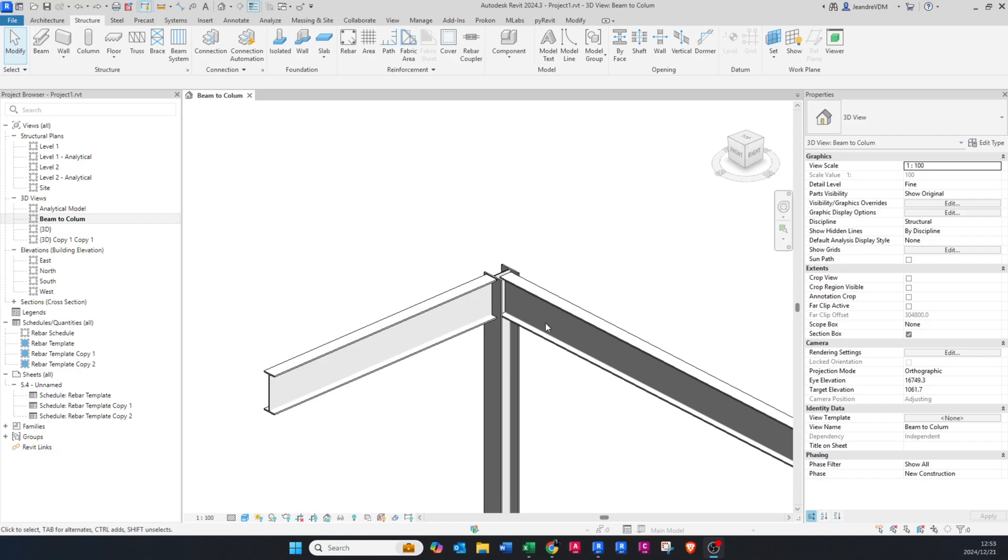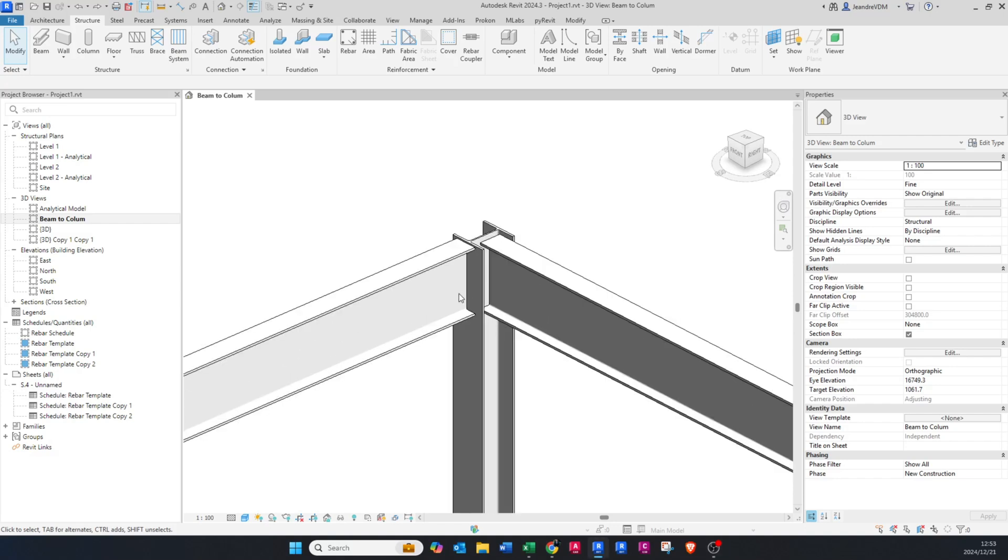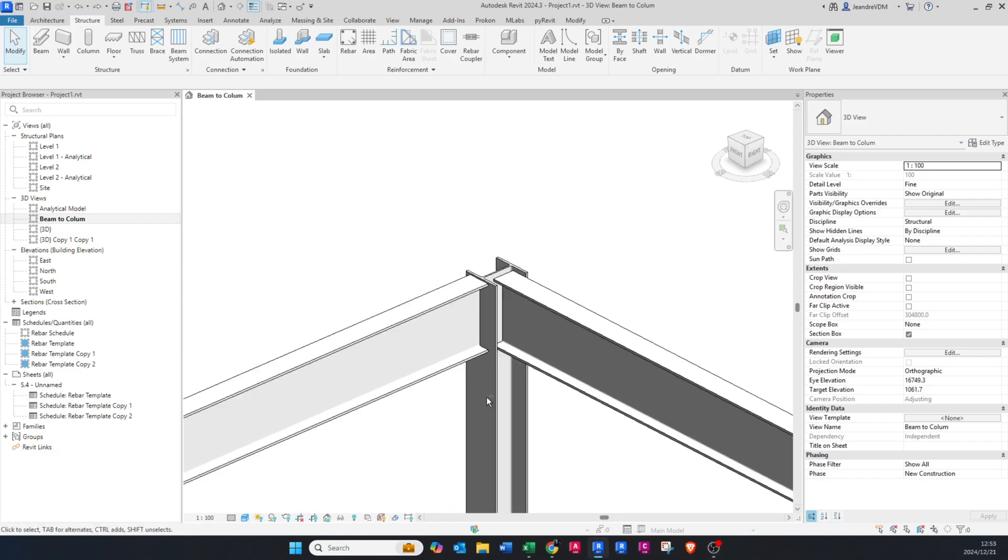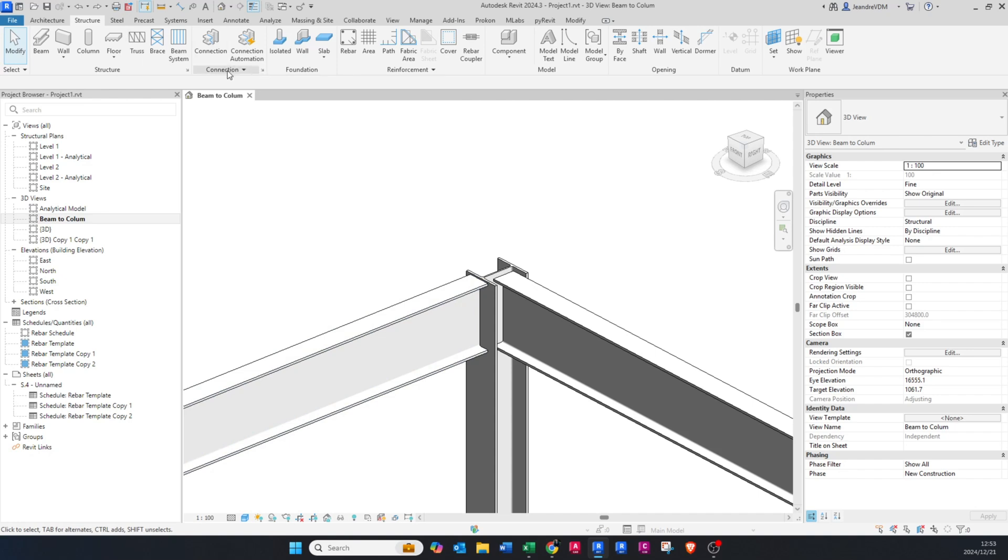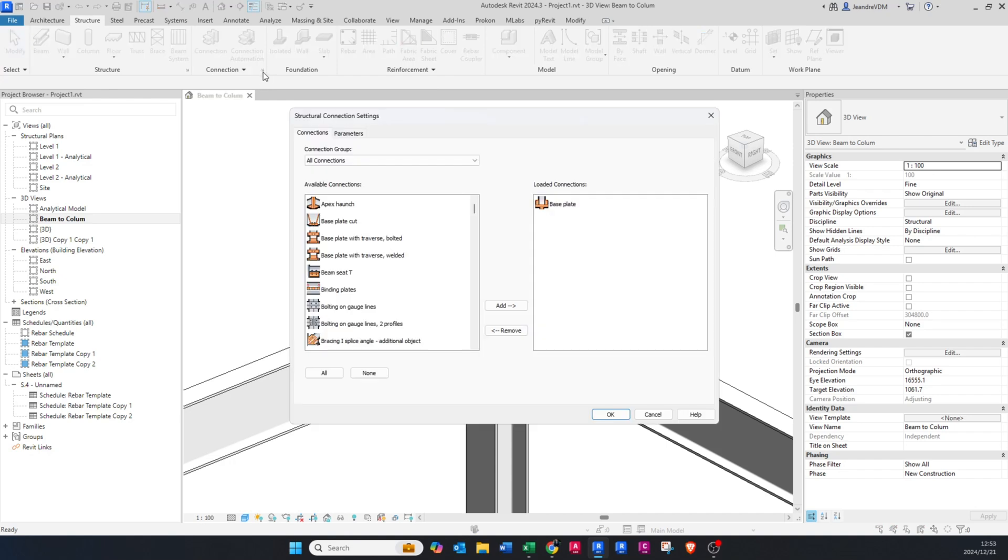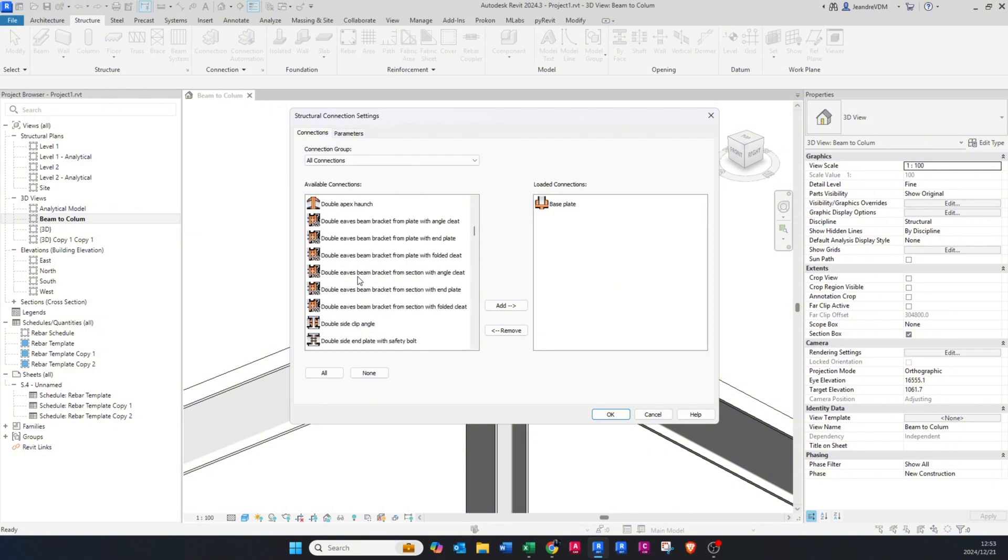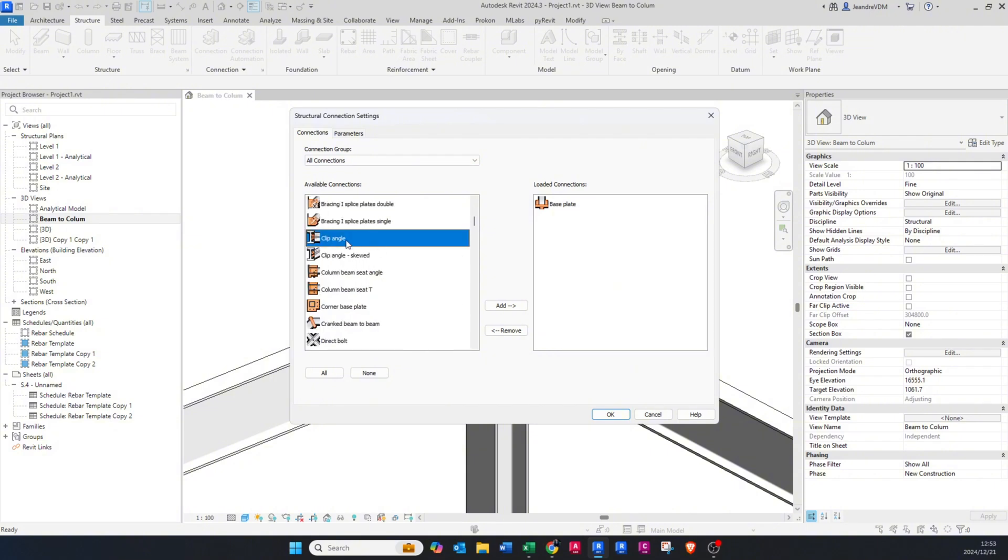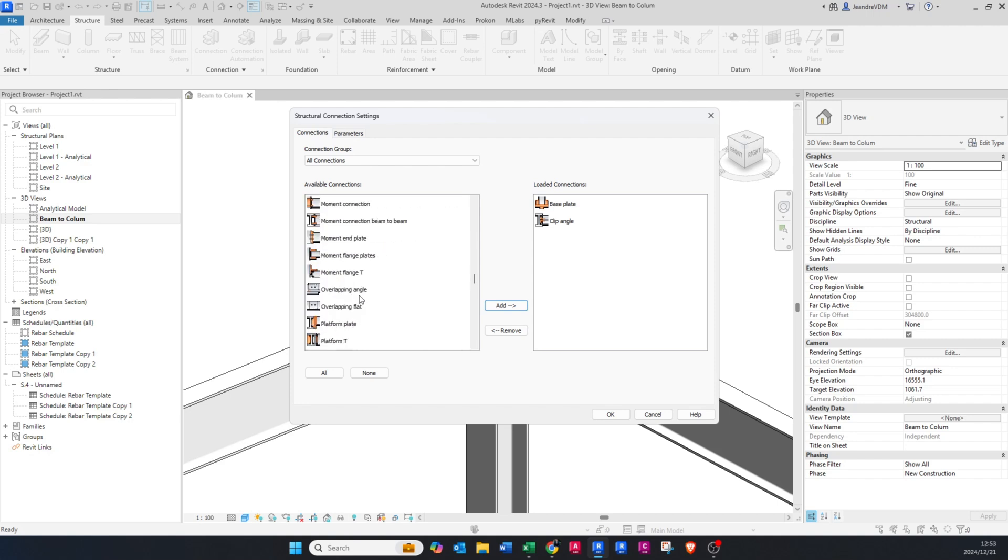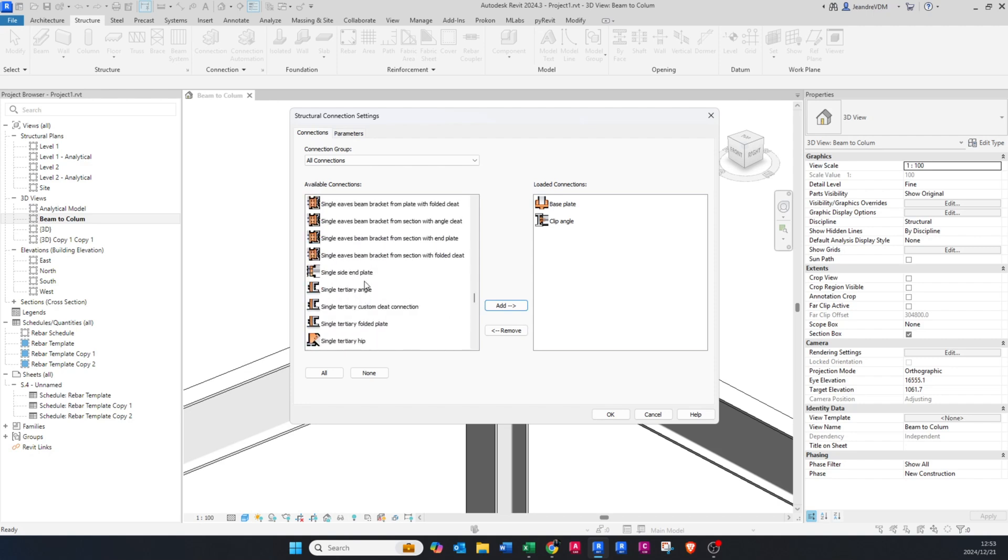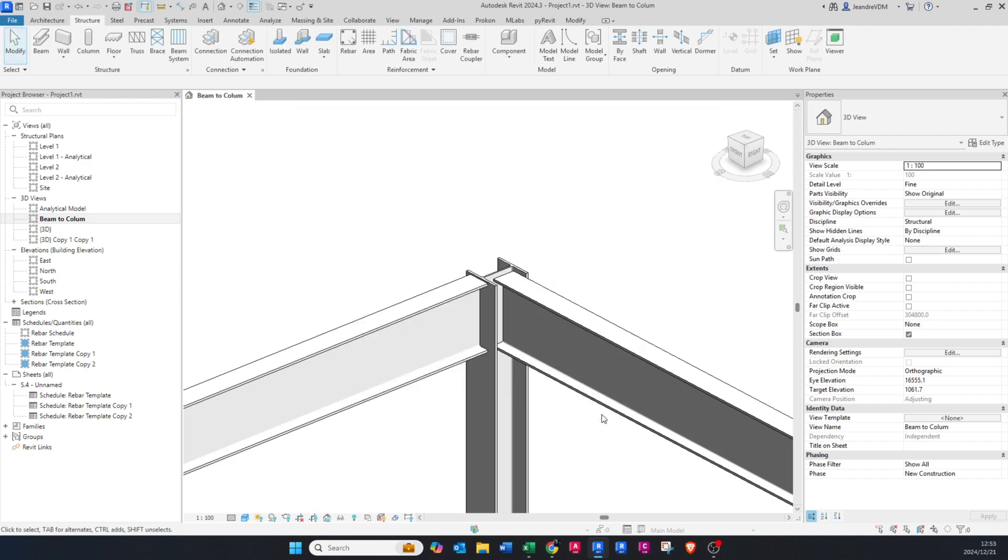Okay, let's start by adding in the connections. Go to Structure, go to the tab where it says Connections, press on the connection arrow button here. Then we're going to look for the cleat or clip angle detail, we're going to add that, and then we're looking for the single side end plate and we're going to add that and say okay.